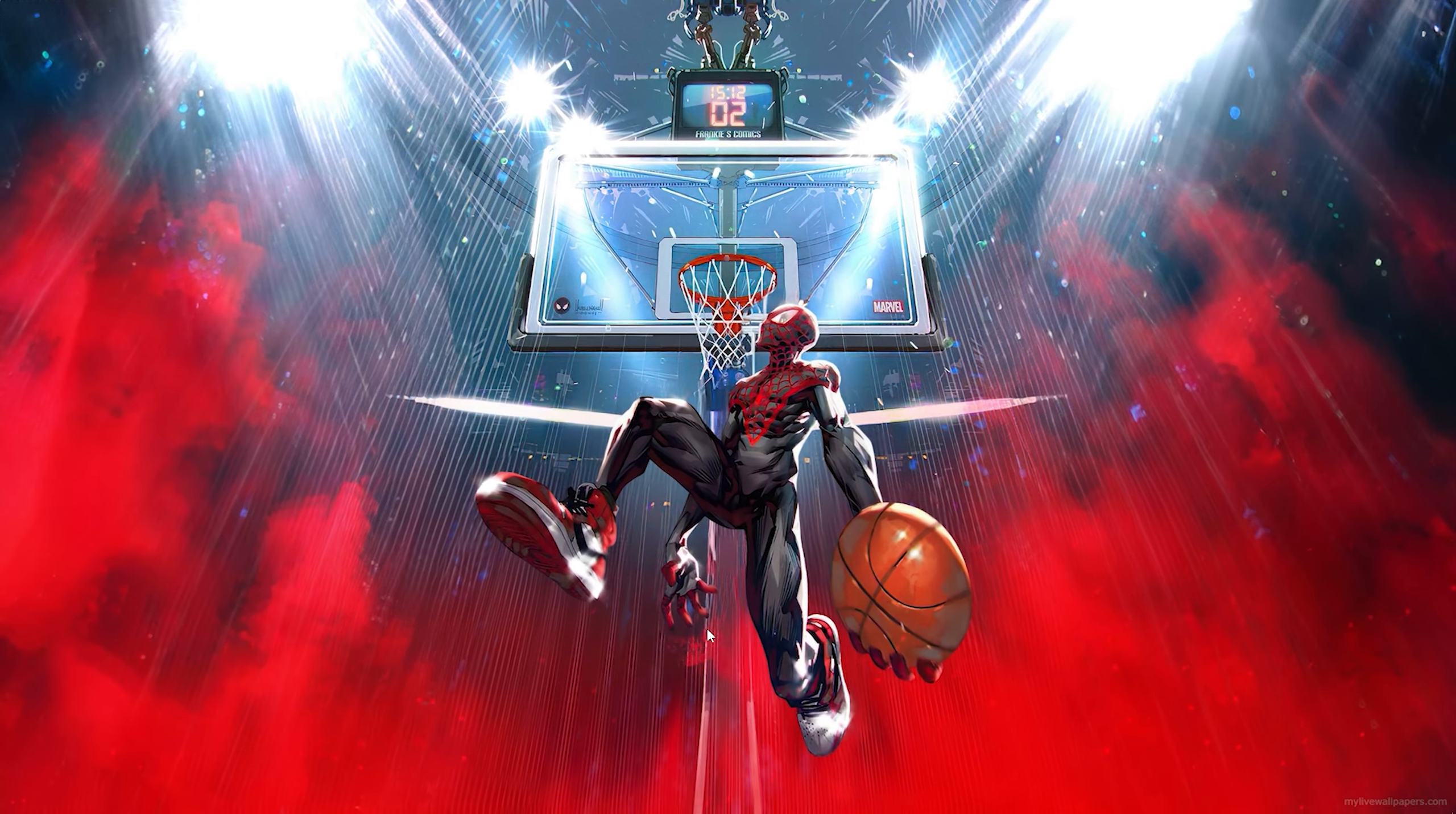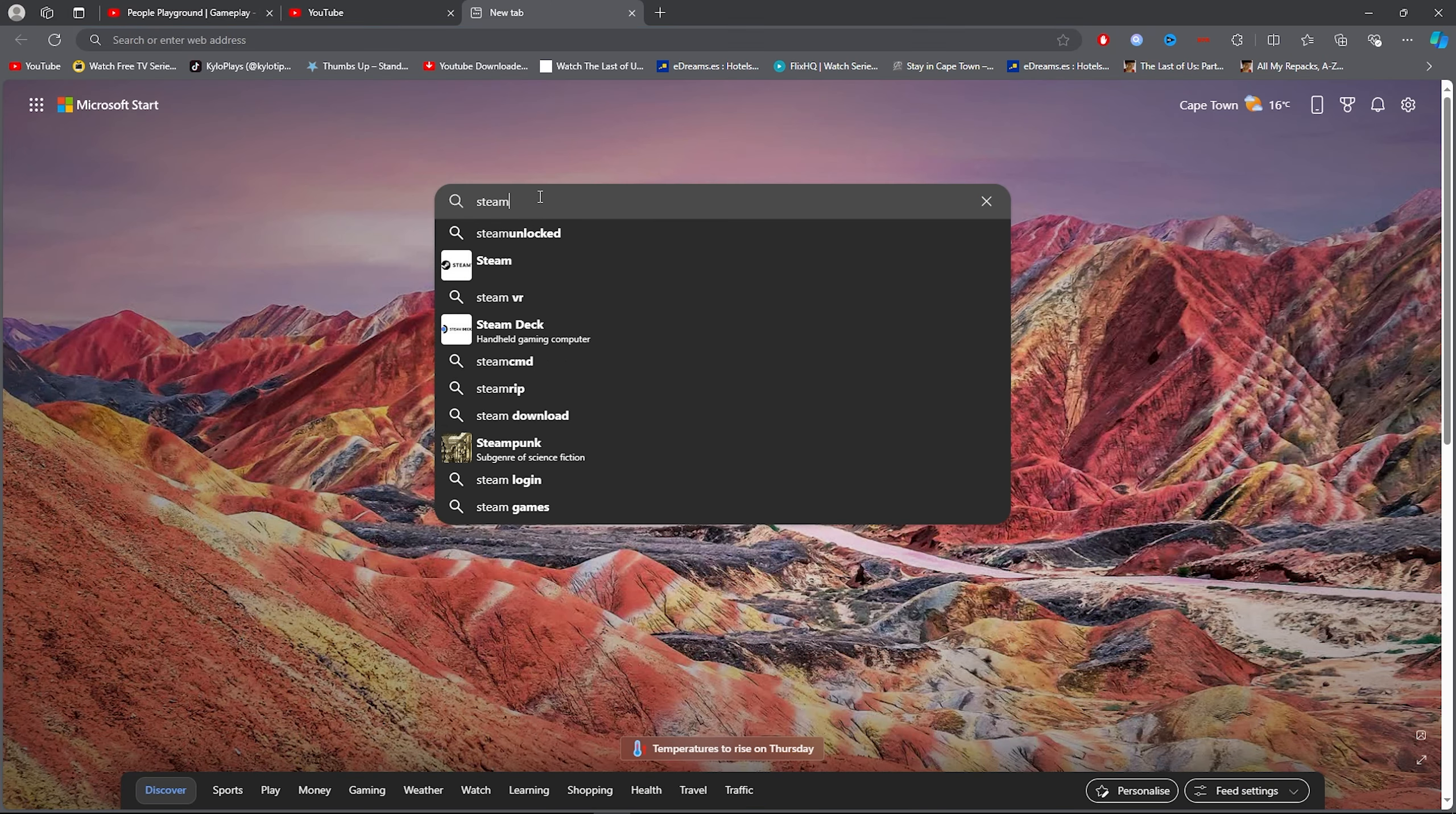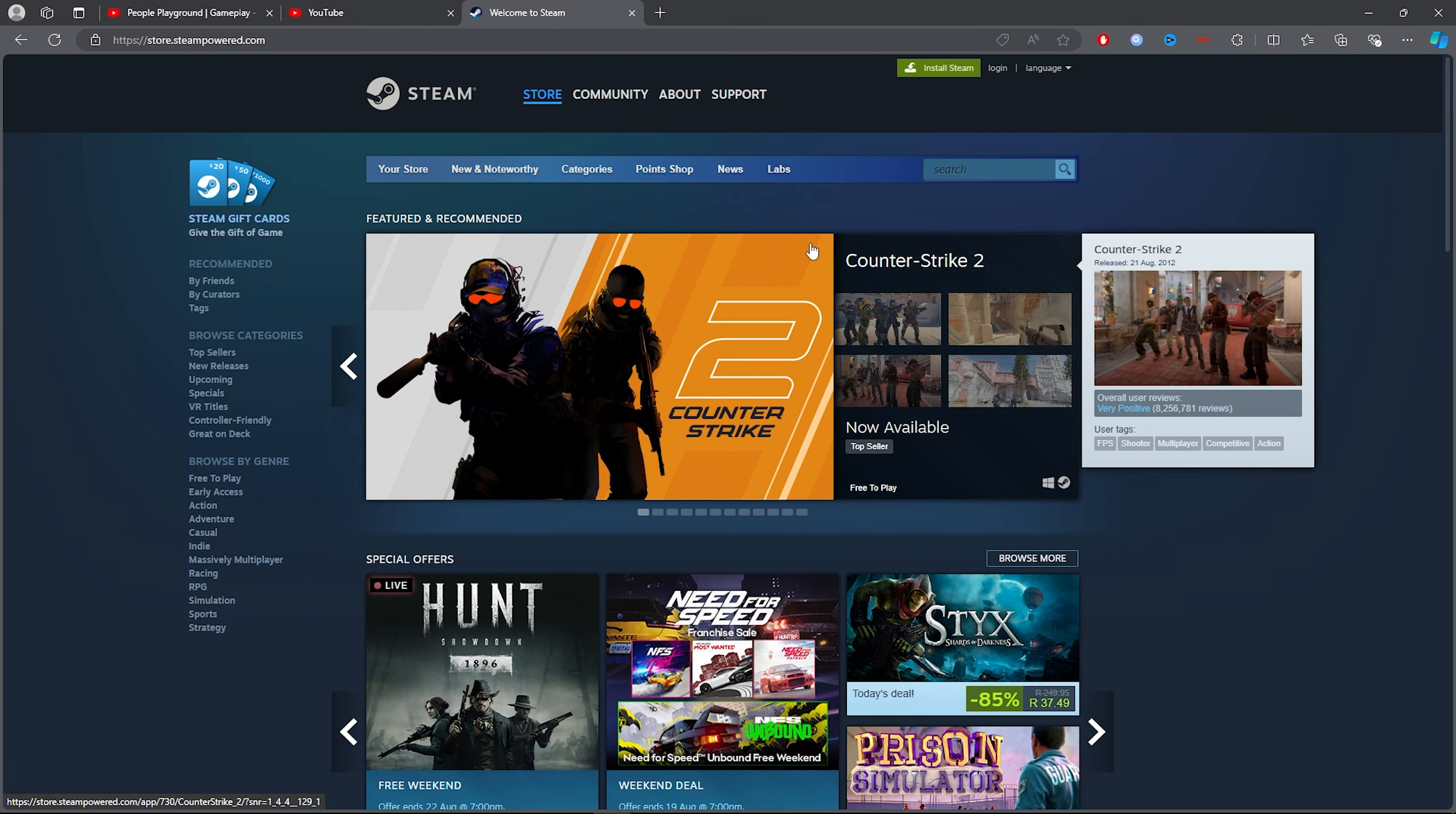What you want to do for the first step is go ahead and open up any browser, then simply click on the search bar and type out Steam. Once you've typed out Steam, all you want to do is click on the first link.